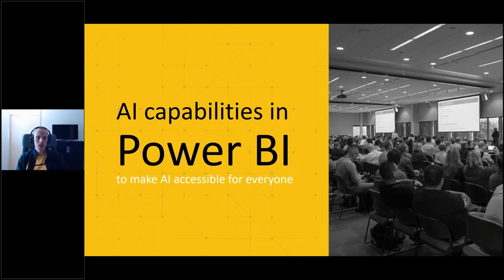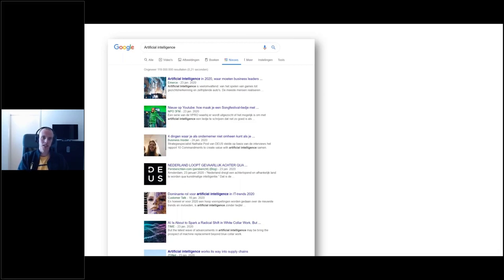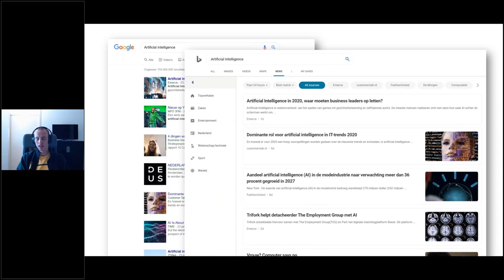Hello everyone. I'm going to speak for the next hour about AI capabilities in Power BI. Let's start with a quick look at what you find when you search for AI. When I prepared this presentation, I did a Google search on artificial intelligence and got 190 million hits in less than a minute - but you still have no clue what it is. Before we go into AI, I'll tell you what AI actually is and how you can implement AI in your Power BI solutions.